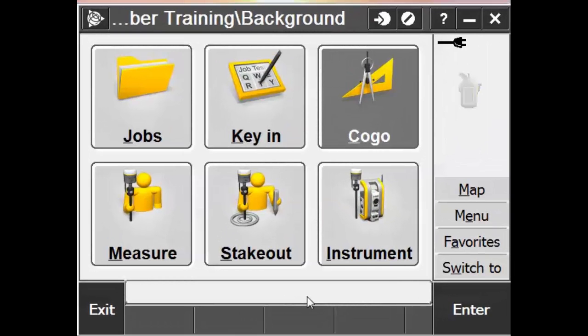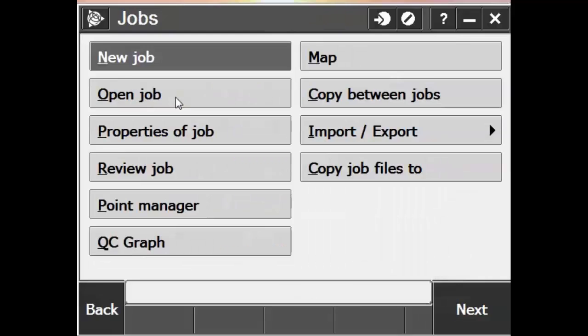So now that we're in Trimble Access, we can add that background file to our map. To do that, we'll hit Options and then go into the Properties of the job.